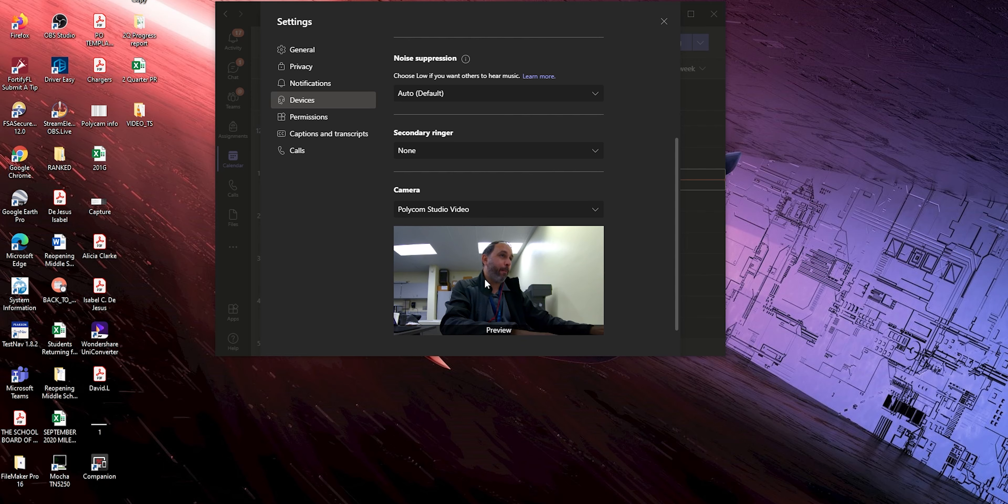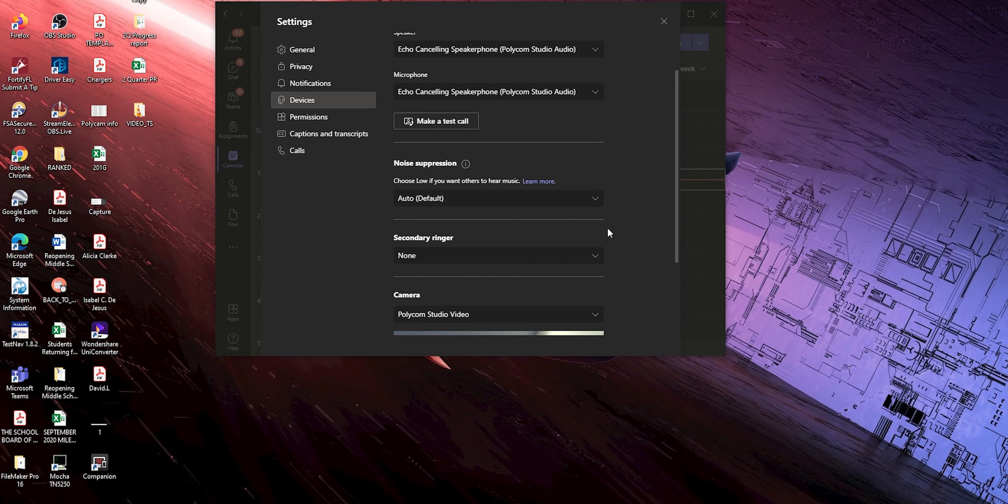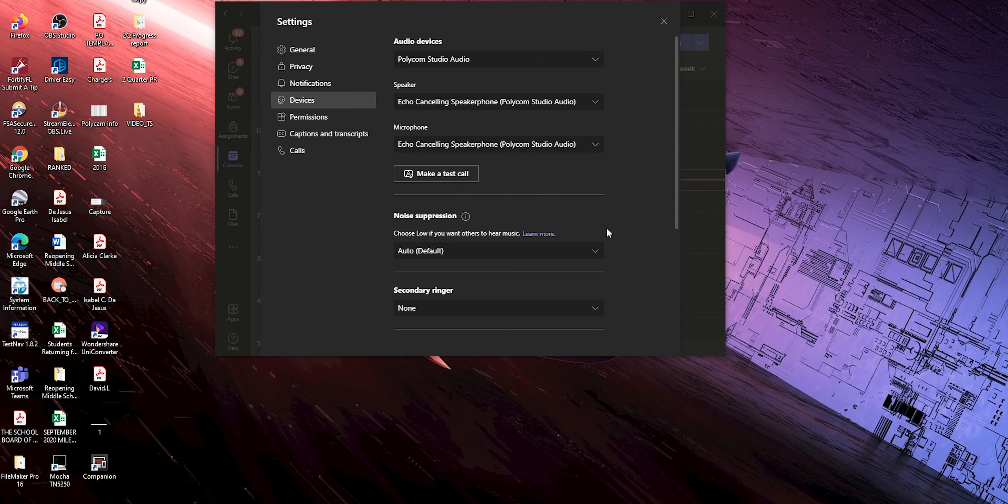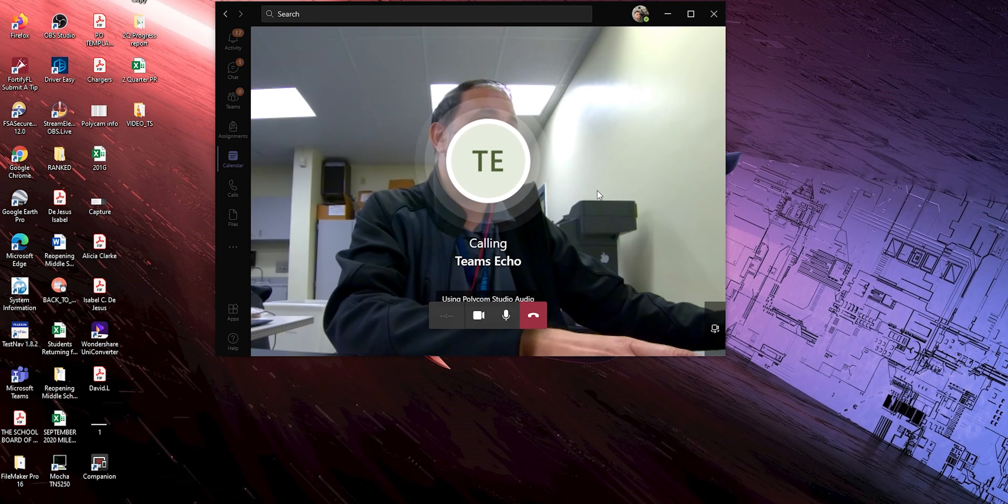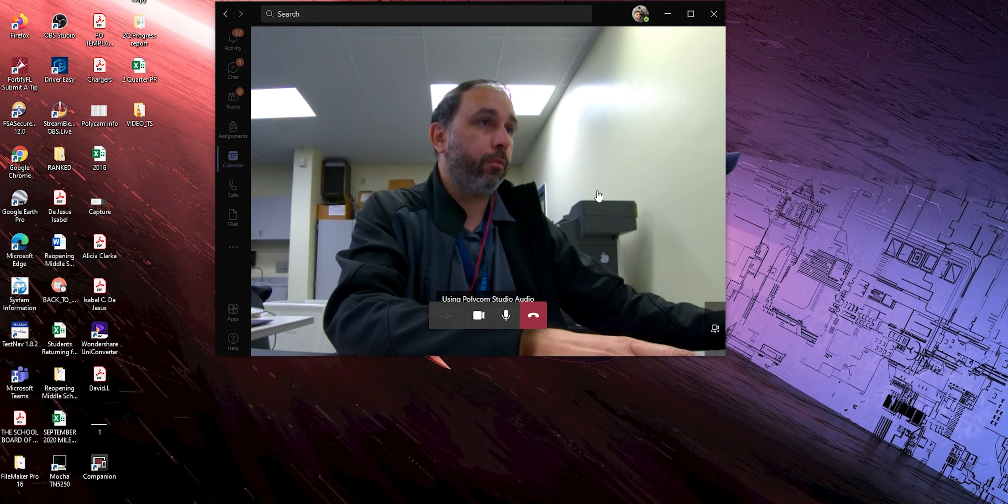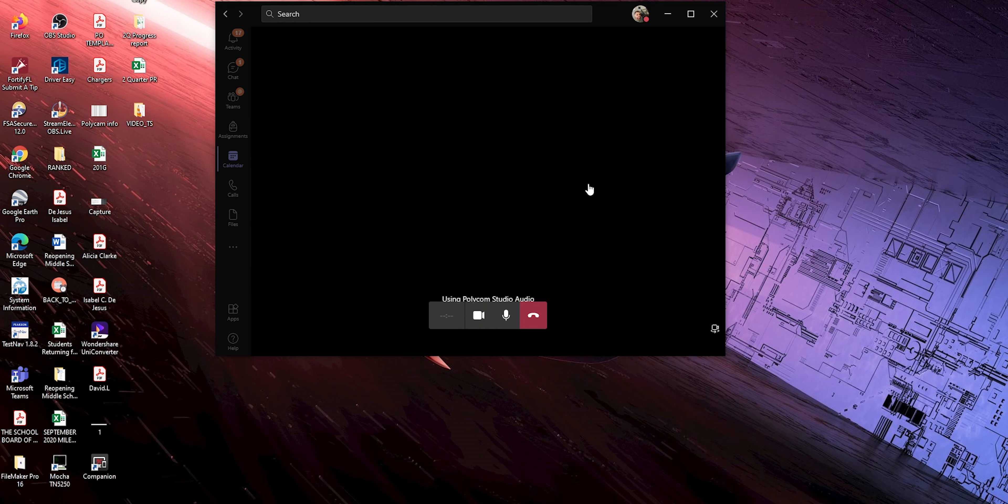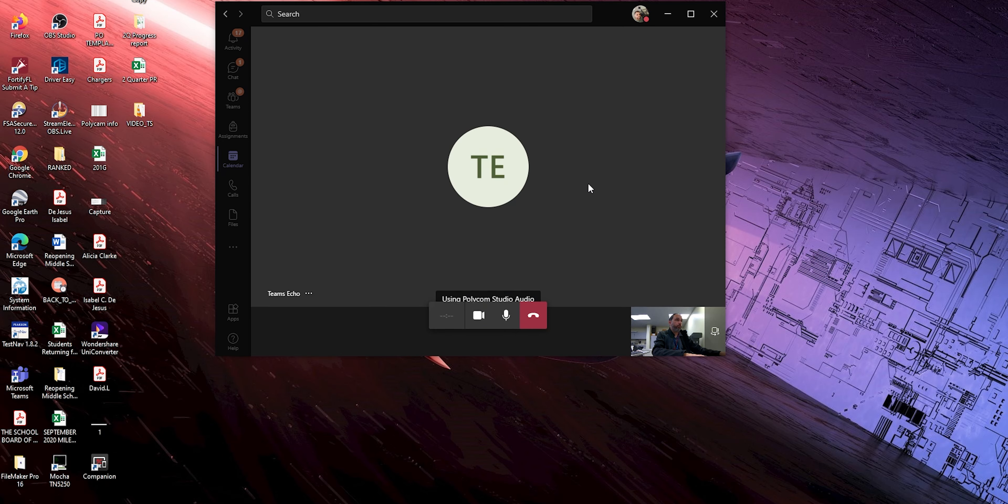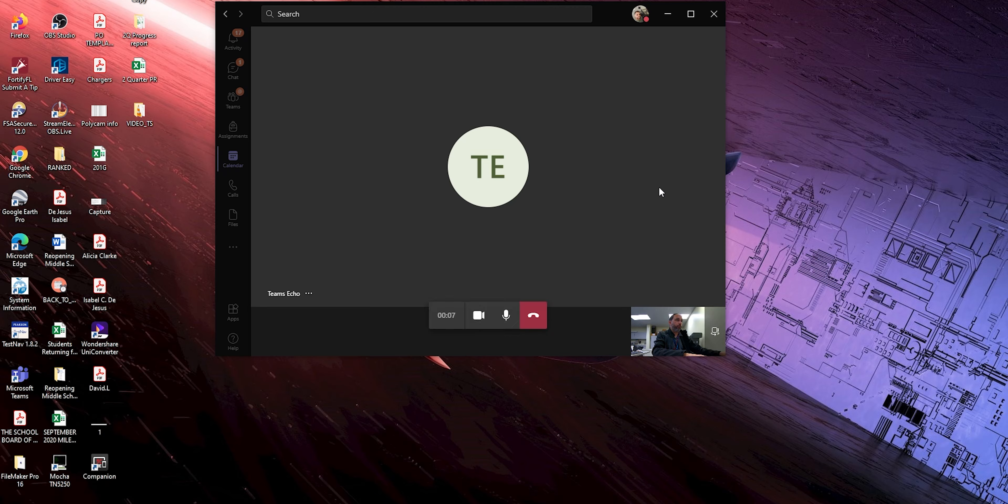If everything is correct like this, you can also make a test call right here. Once you click there, it will go through a test call for you to test your camera, your speaker and your microphone.